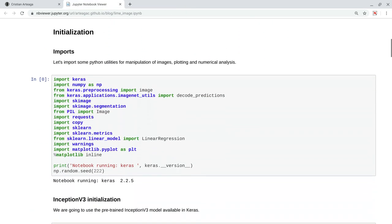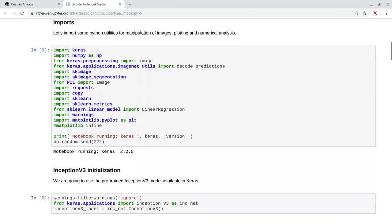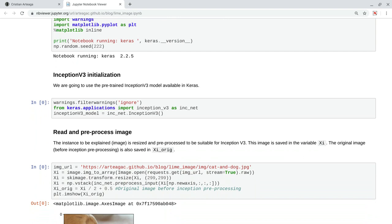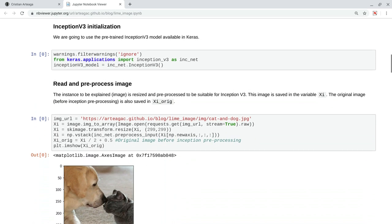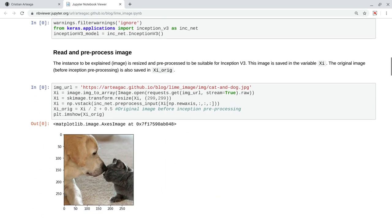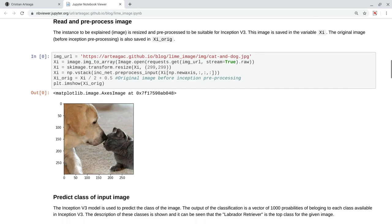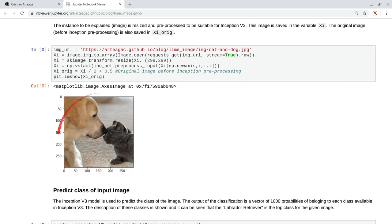Now, for the case of image classification, we are going to start by importing some Python utilities for image manipulation, and we will use the pre-trained Inception V3 model available in Keras. I am saving in this variable. Now, we are going to read an image. This is an image that I found online, but you can also test with your own images, and we are showing this image here.